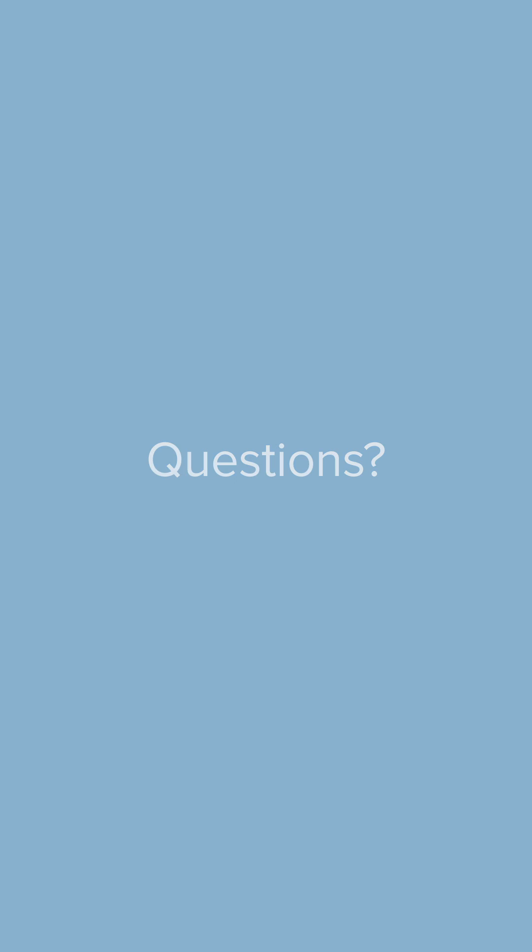Still have questions? ExpressVPN support is available 24-7 over live chat and email. Don't forget to check out the ExpressVPN Android playlist to learn about other useful app features.